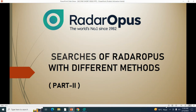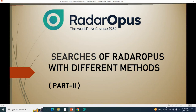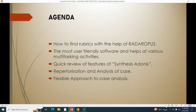Hello everyone, welcome to this Radar Opus tutorial video series. This is our second video. In this video we will cover the searches part — how to find a rubric from the repertory. There are two types of search engine in our software: the first one is basic search and the other one is advanced search.